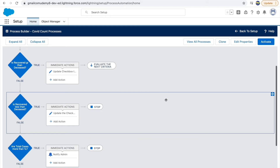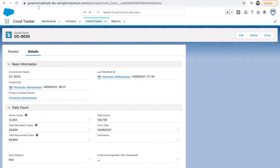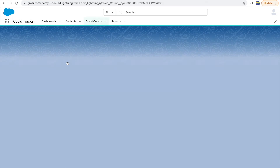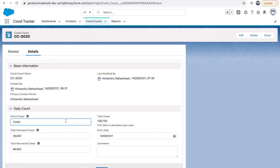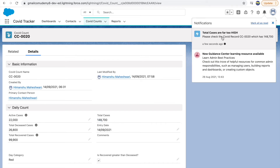The immediate action is saved and now I'll activate it. Let's go back to the record and refresh. I'll change the active cases to 22,000 — this will make the total evaluate to more than one lakh. Clicking save, I'm getting the notification — we are good to go! The notification reads: 'Total cases are far too high — please check the COVID record CC-0020'. The merge field is working, showing the name and exact record.